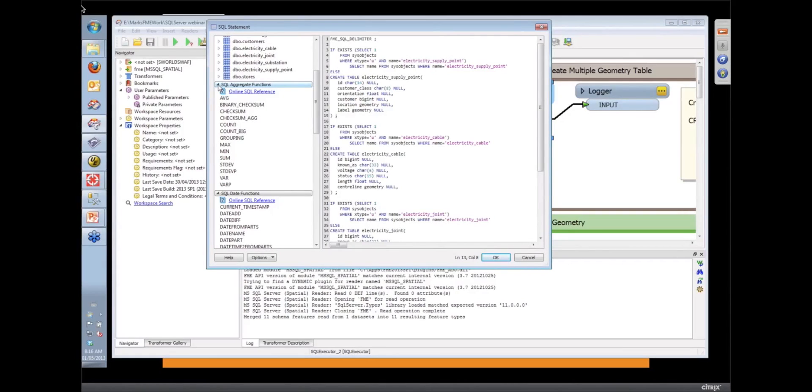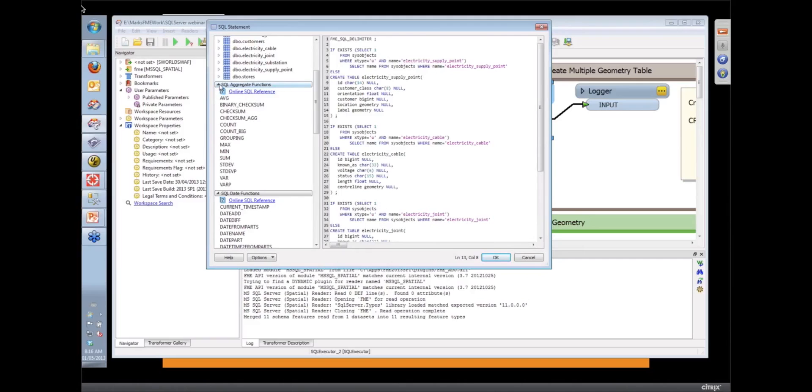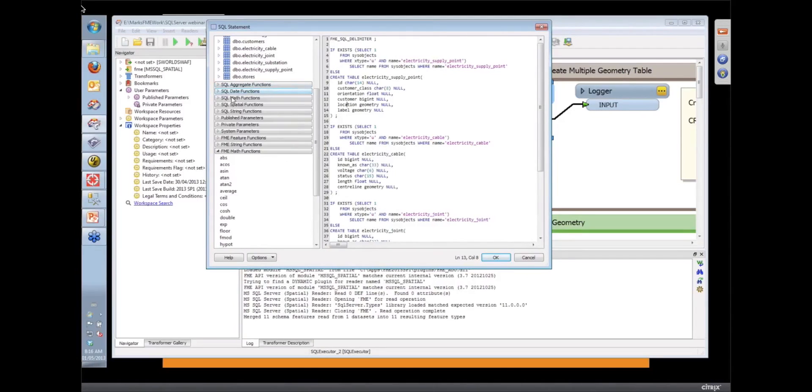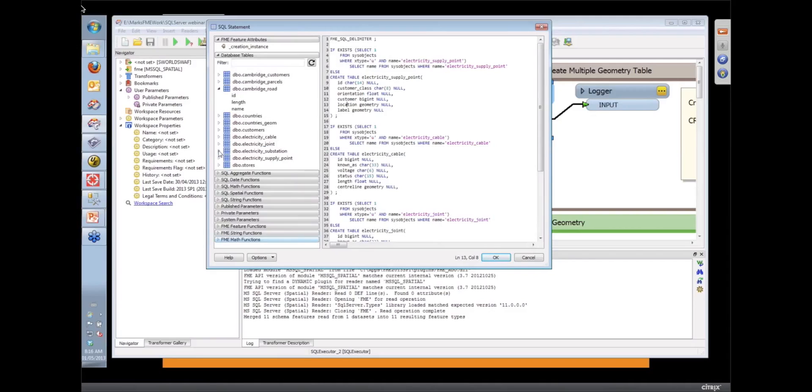And if you don't know how to use them, there's actually a direct link in there to the actual help for those SQL statements. That takes you right to the Microsoft help for those various SQL commands and functions.